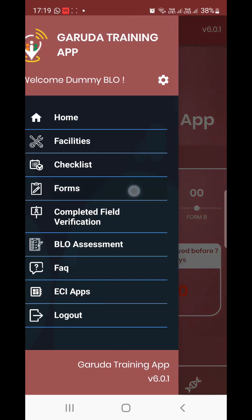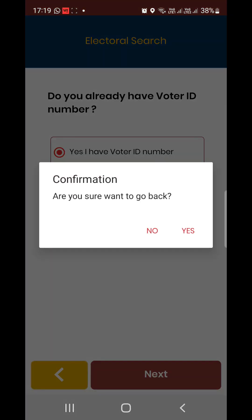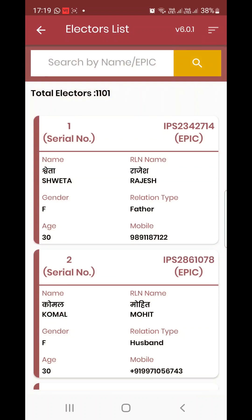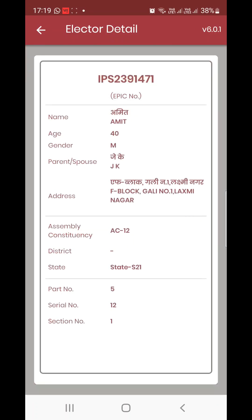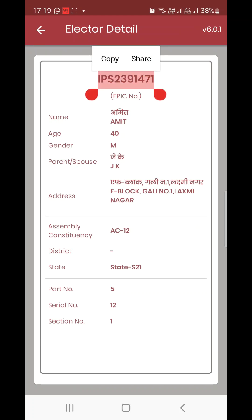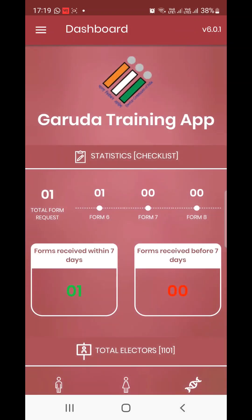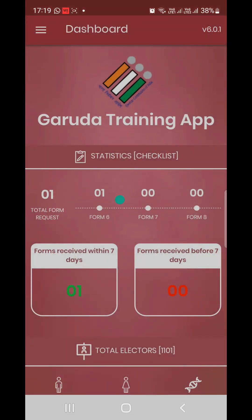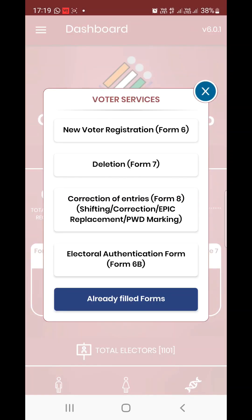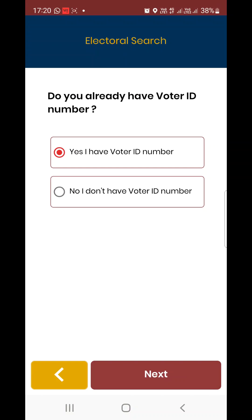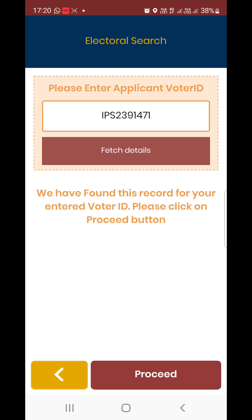Next, you can do Form 7 deletion. We have to pick the order ID number from the existing electoral list using dummy data. Copy from the Telegram group if needed — go back to forms.